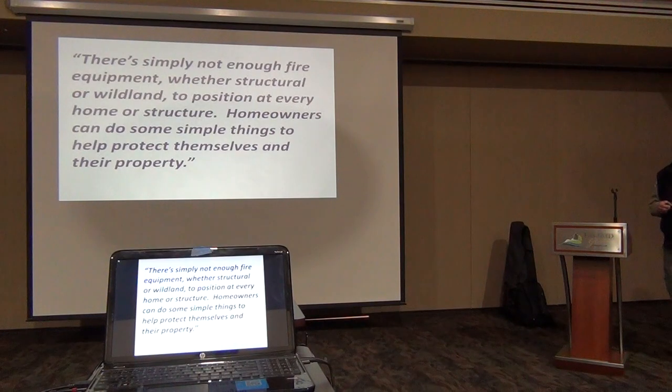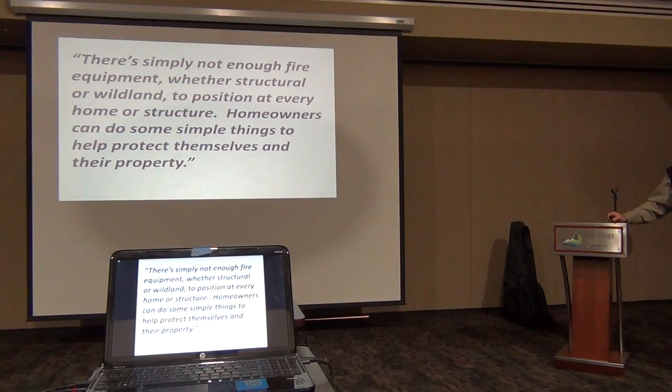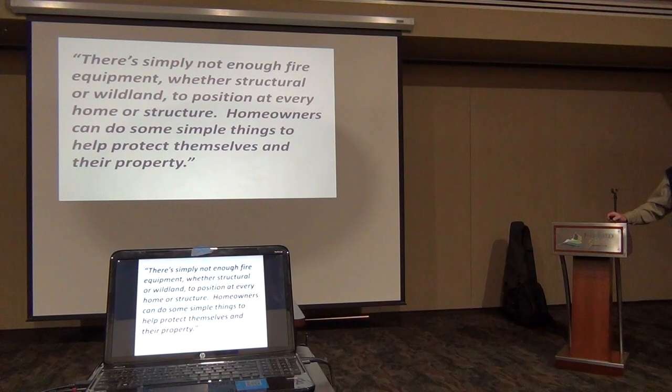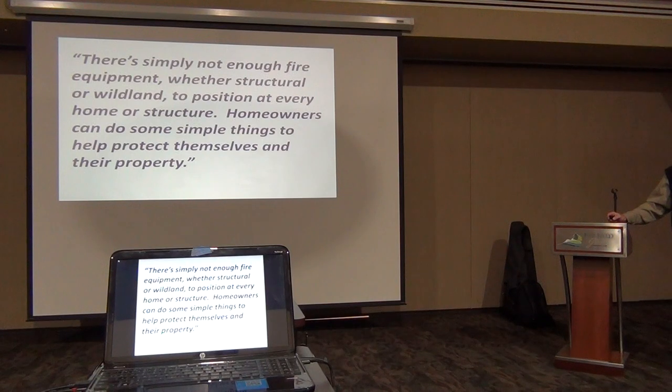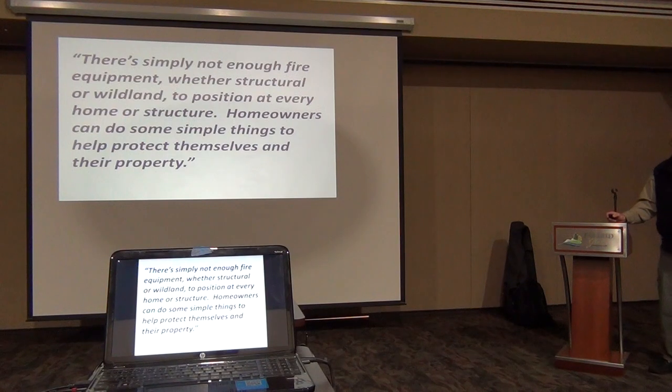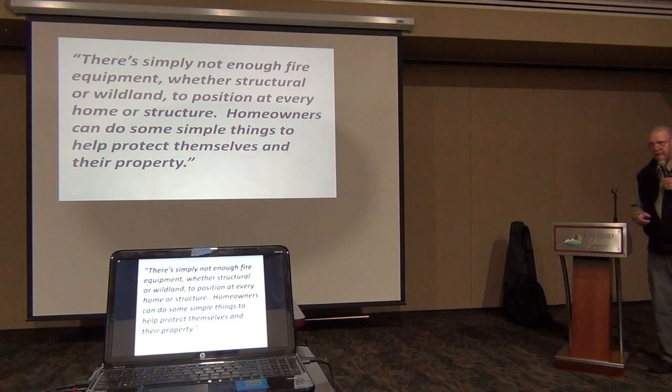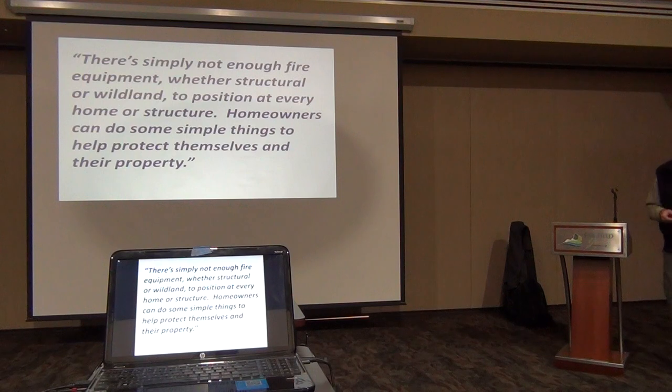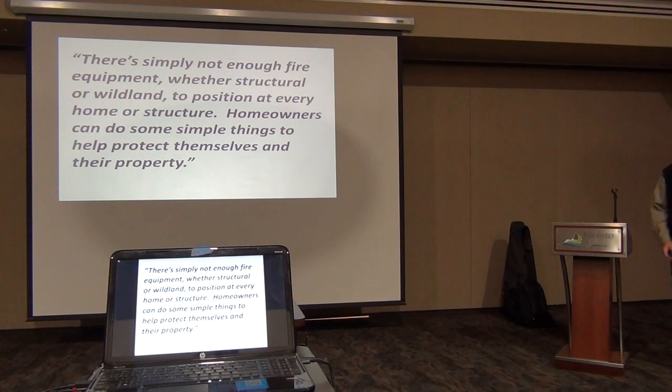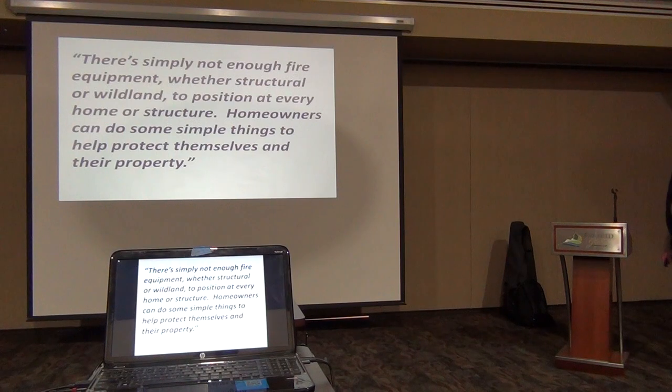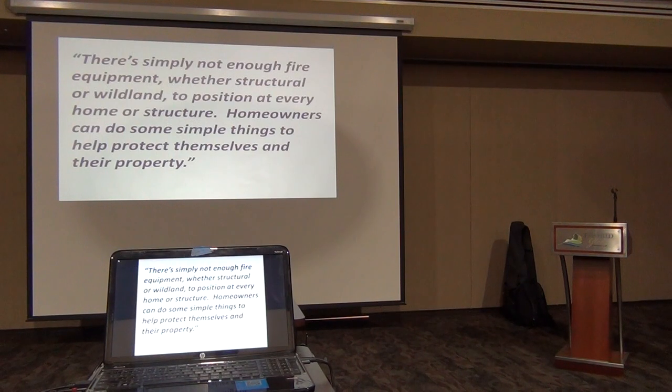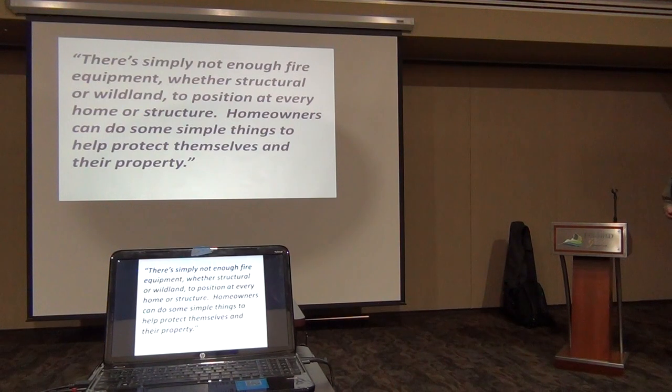Back in one of the rough fire years in the past, a former district forester made this statement: everything was just burning up that year. He said, 'There's simply not enough fire equipment, whether structural or wildland, positioned at every home or structure. Homeowners can do some simple things to help protect themselves and their property.' I think that's an outstanding statement.